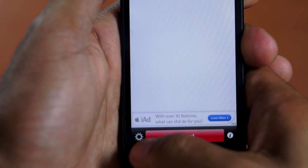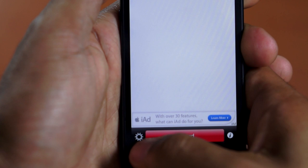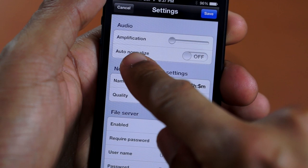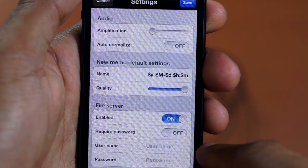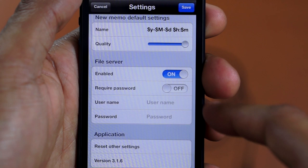But before you start recording I suggest you go into the settings app and change a couple of things. First of all you want to make sure amplification is all the way down and auto normalize is off. Next turn the quality slider all the way up and enable the file server. The rest of these options are optional and are up to you. If you would like a password you can choose to use one.